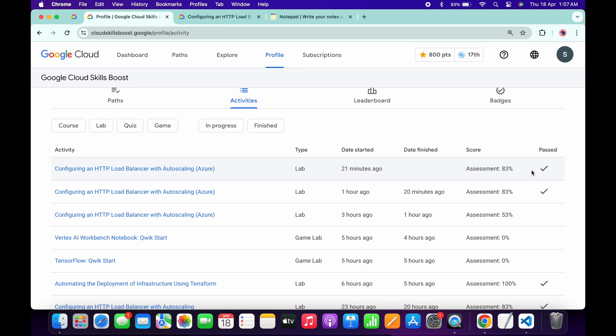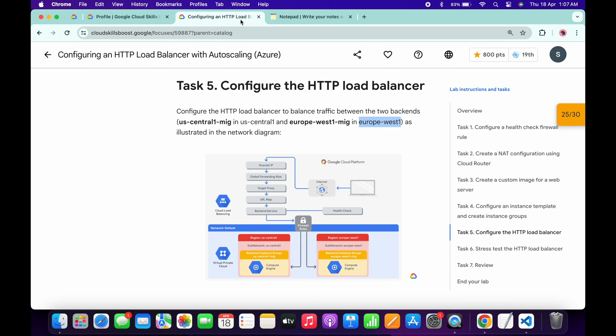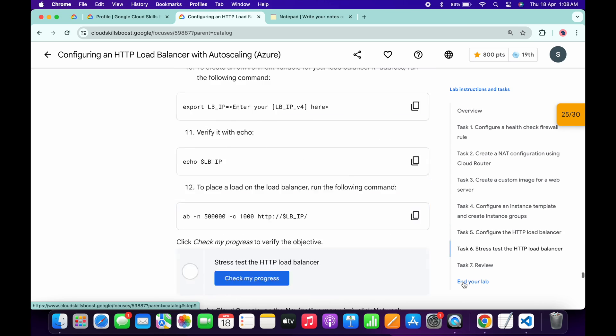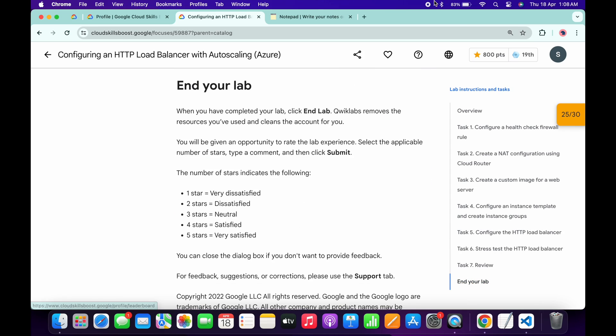I will share the link in description box from there you can simply complete the lab, but that time you have to do all the things manually and that's the reason I made a short trick for this lab. If you still have any doubts, please do let me know in the comment section. Thanks for watching and have a good day guys.